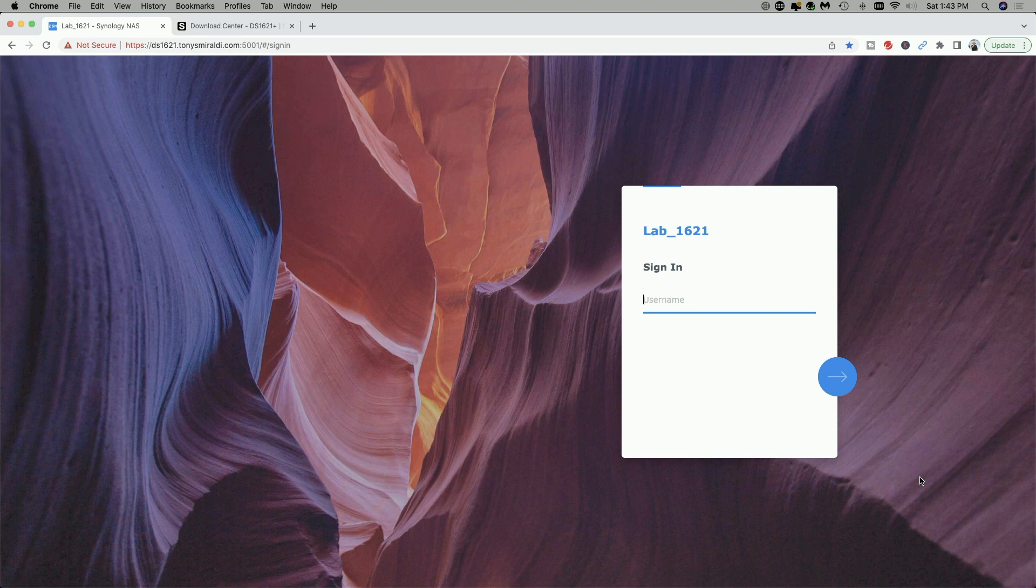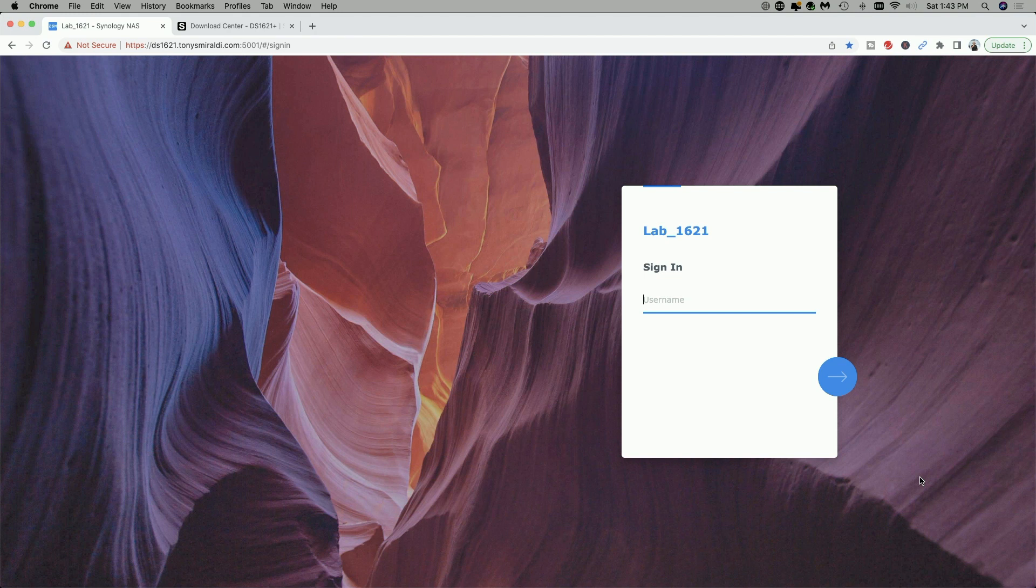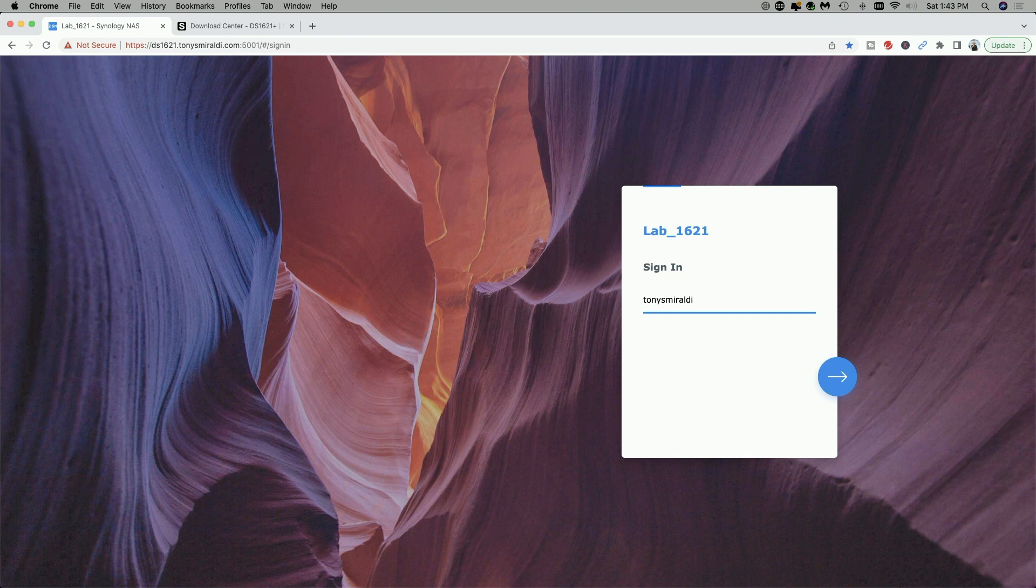Okay, it took about four minutes and 44 seconds to do the update and get back to the sign in page. So let's go ahead and get signed in and see what we have.